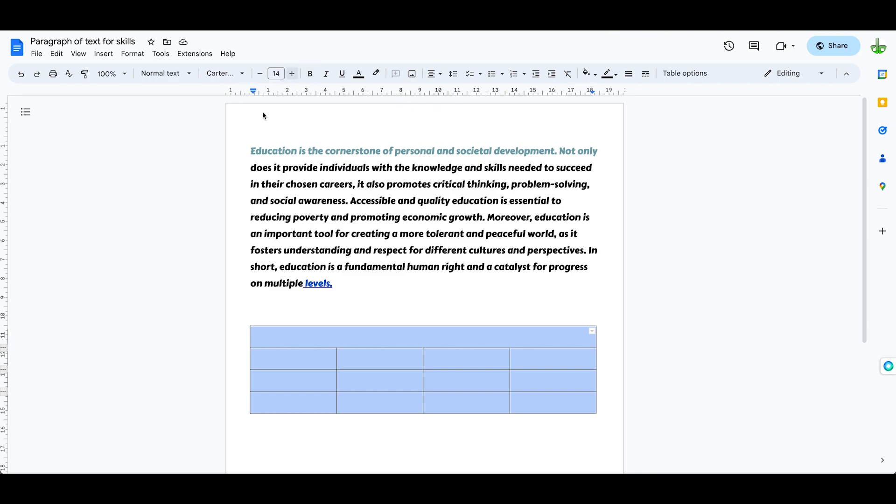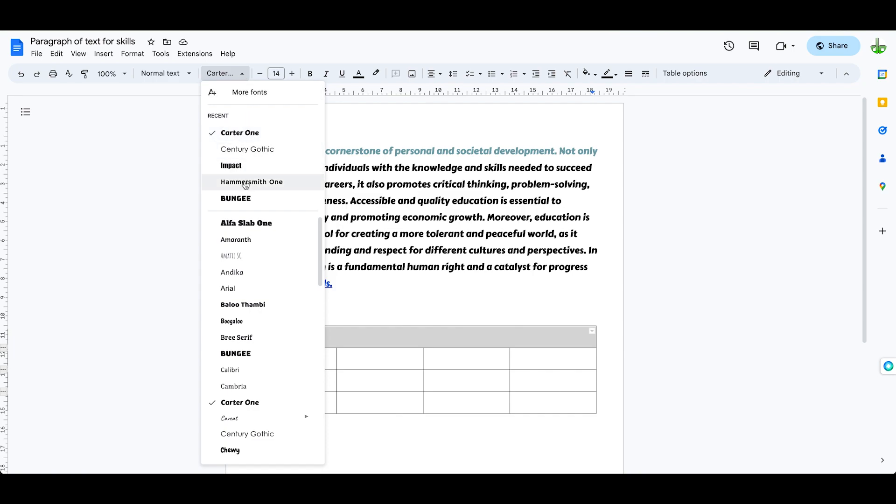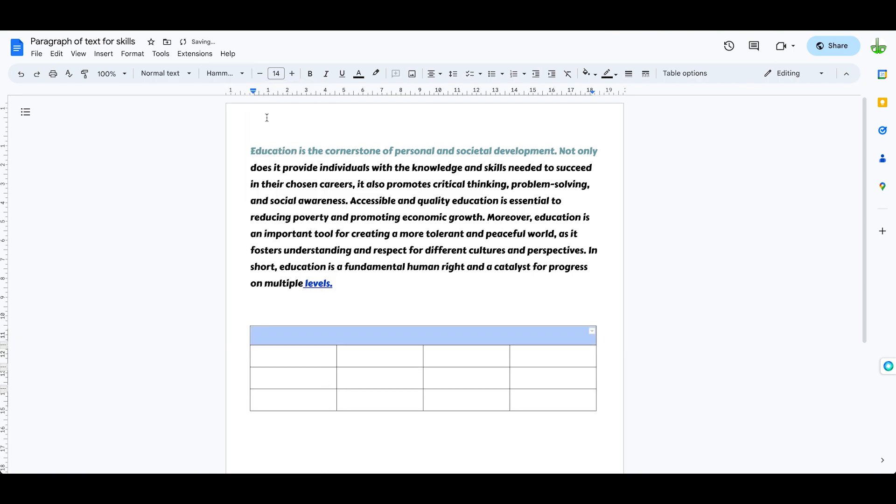I can set the font, so I want my font here in this header row to be Impact Hamsmith 1, I want it to be Bold.